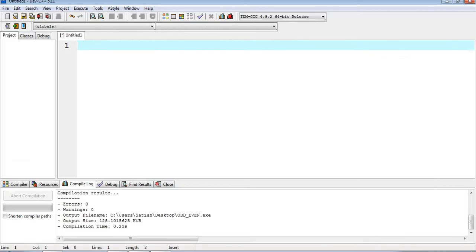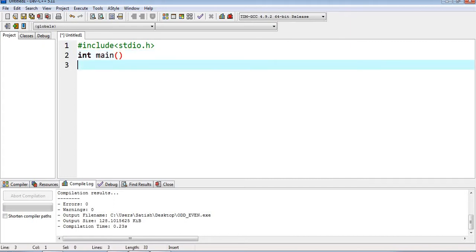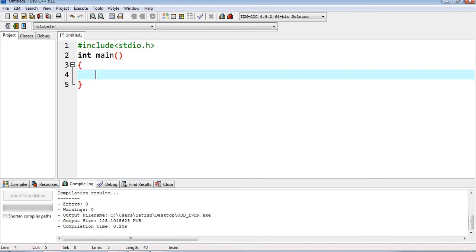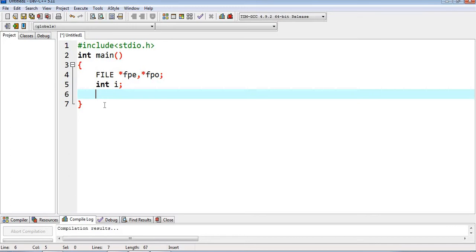Now we will write the program. First, we include the header file, then write the main function. Inside main, we declare two file pointers: FILE *fpe, *fpo — fpe for even and fpo for odd — and an integer i to iterate through the values.